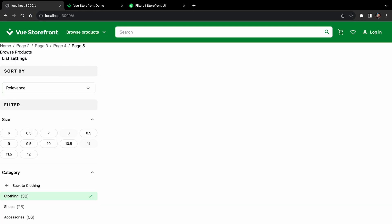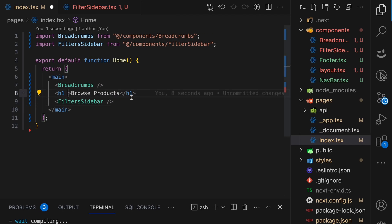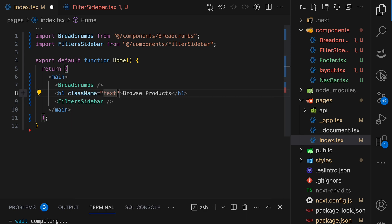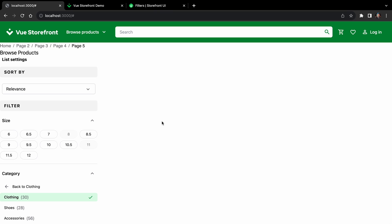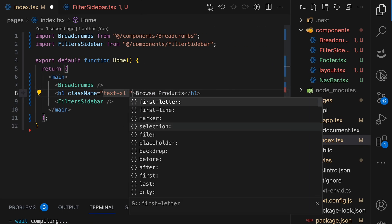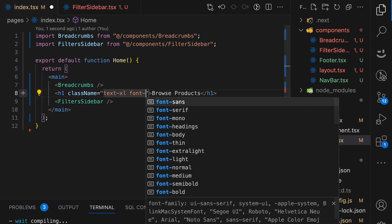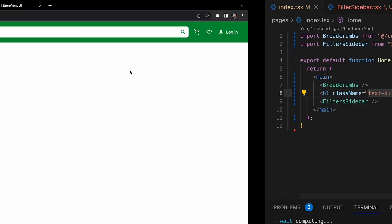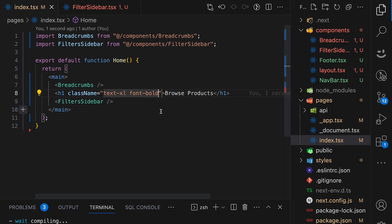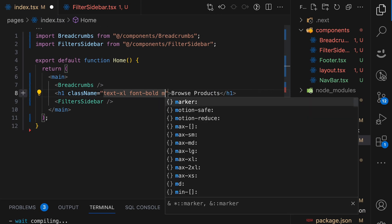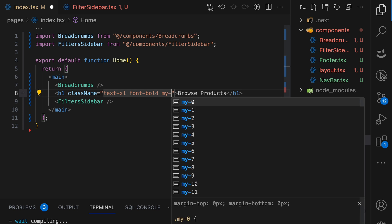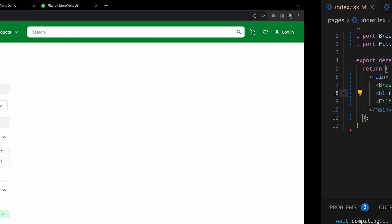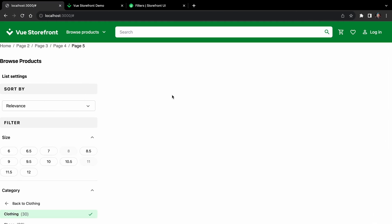Well, okay, this browse products doesn't look so good. So let's add some styles to it. Class name. And let's make it text Excel. All right. And also let's add font bold. And some margin. So MY, I think MY8 should be fine. All right. So it looks better.